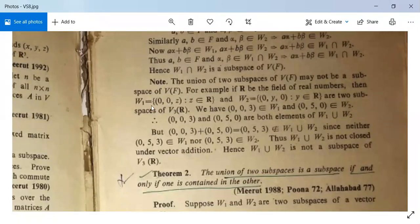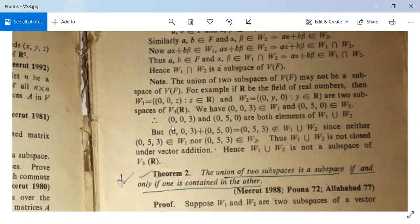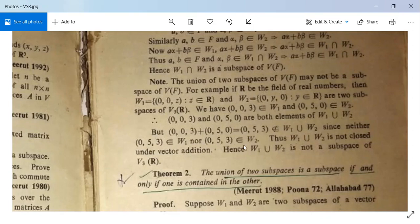For example, suppose R is the field of real numbers, and we have W1 = {(0,0,z) : z ∈ R} and W2 = {(0,y,0) : y ∈ R}. Then (0,0,3) is in W1 and (0,5,0) is in W2, but their sum (0,0,3) + (0,5,0) = (0,5,3) is not in W1 ∪ W2. Neither W1 nor W2 contains (0,5,3), so W1 ∪ W2 is not closed under vector addition, and hence it is not a subspace of V³(R).